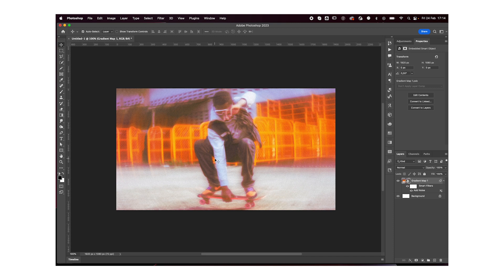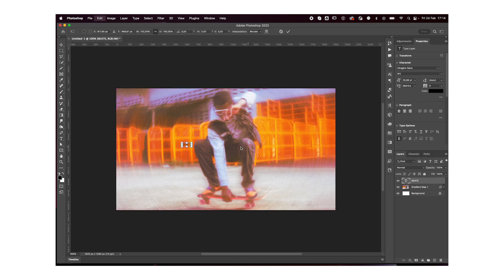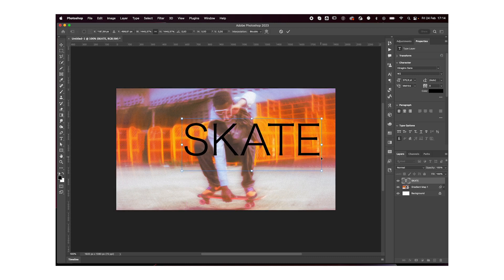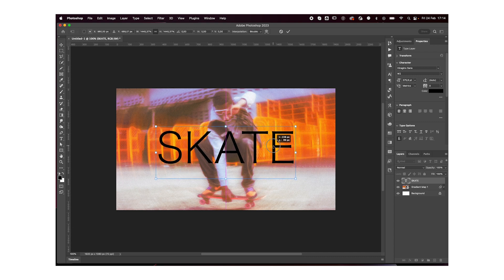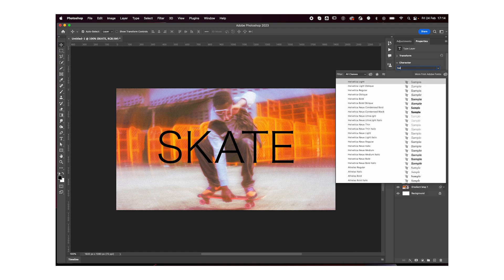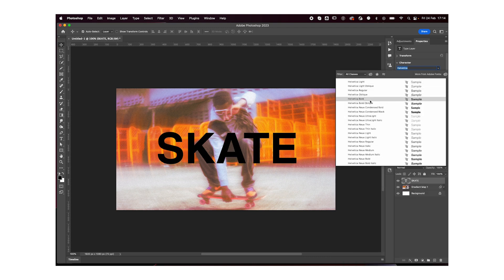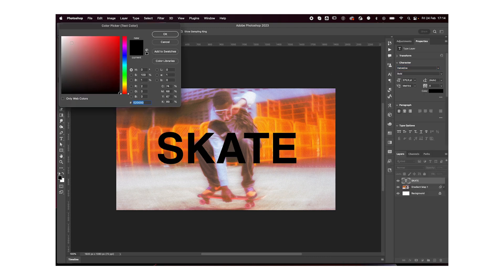And lastly, we're going to add our text. I'm just going to write skate. And let's center it. I'm going to change this to Helvetica bold, and make it white.